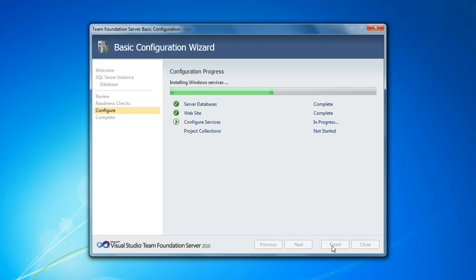Now it's installing Windows services, so it's got a little ways to go yet. Okay, now it's creating the initial project collection.